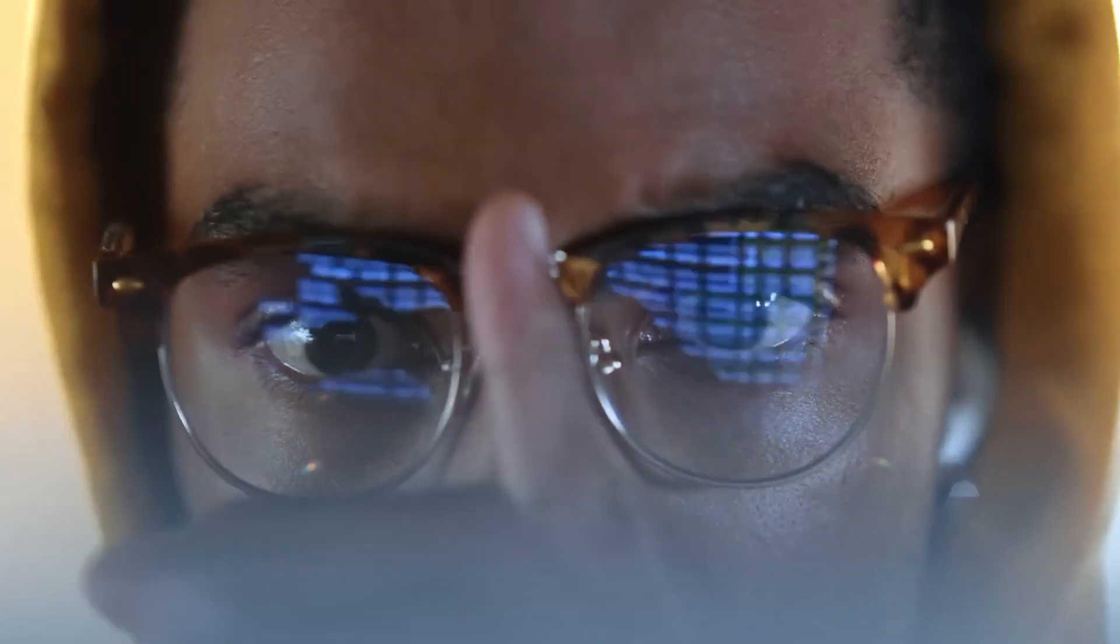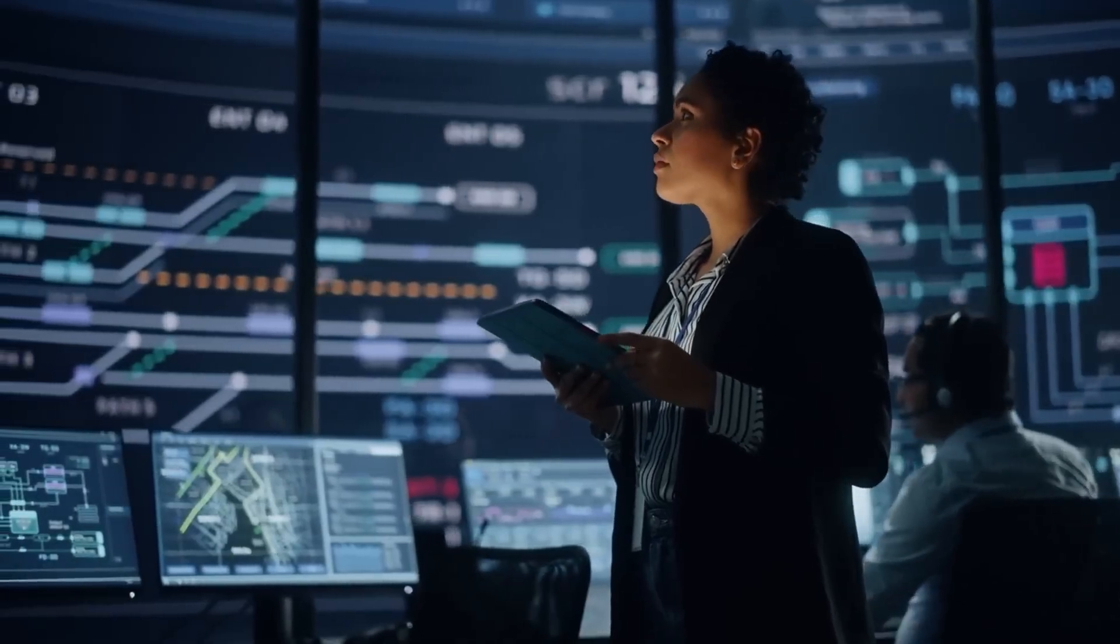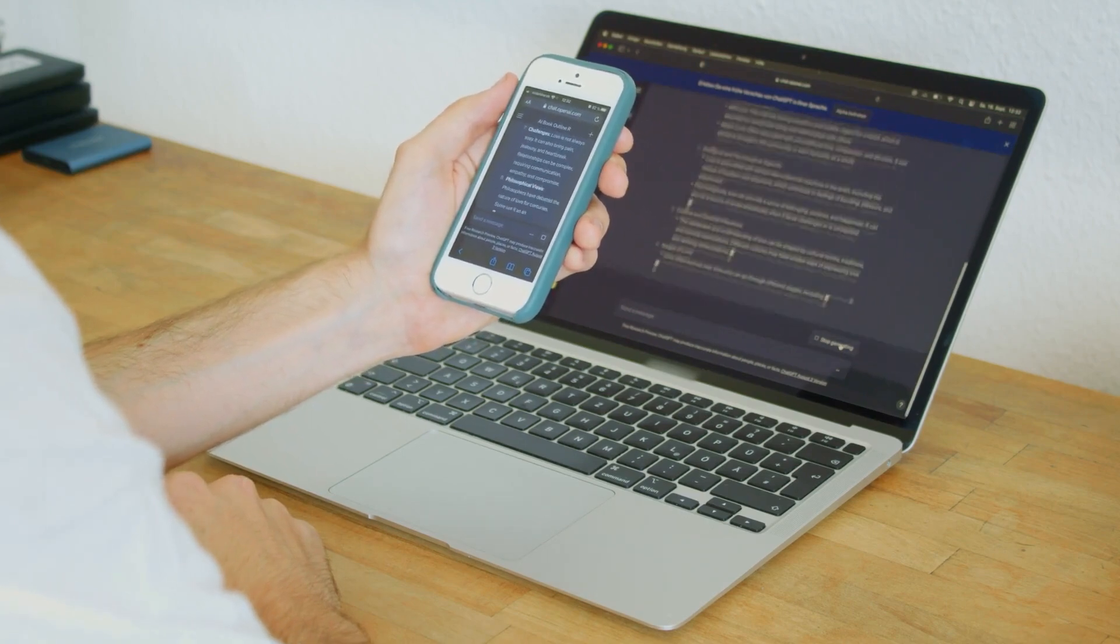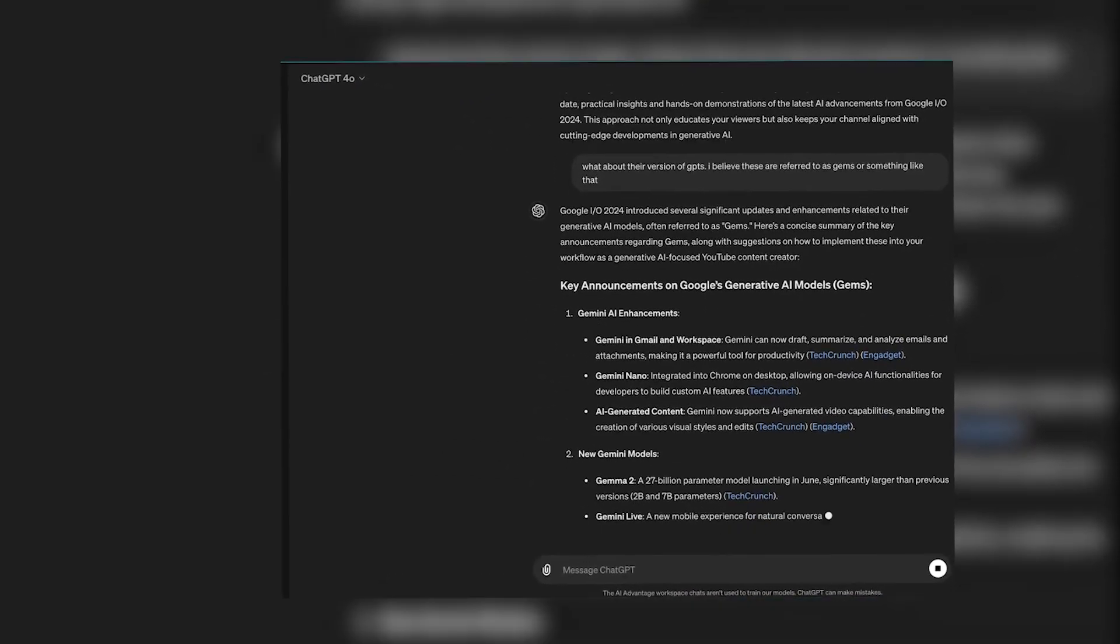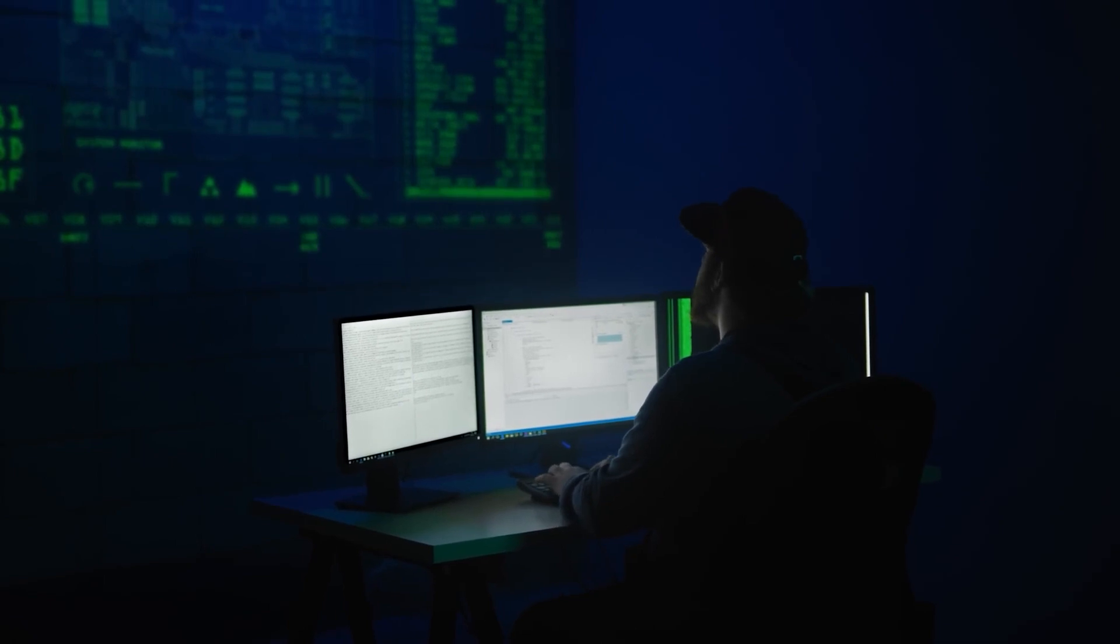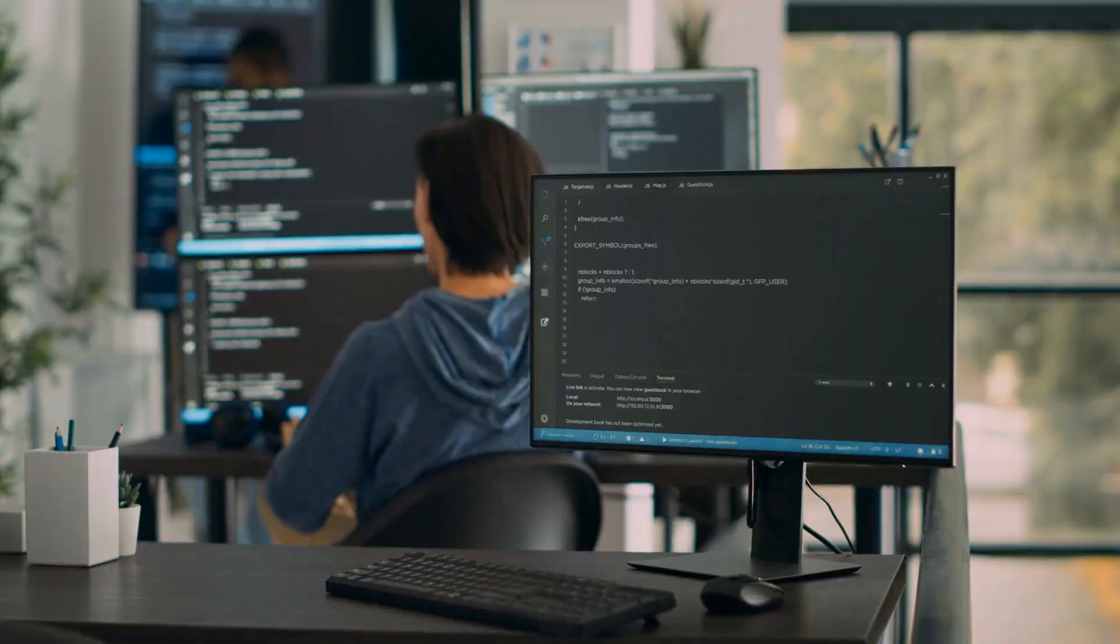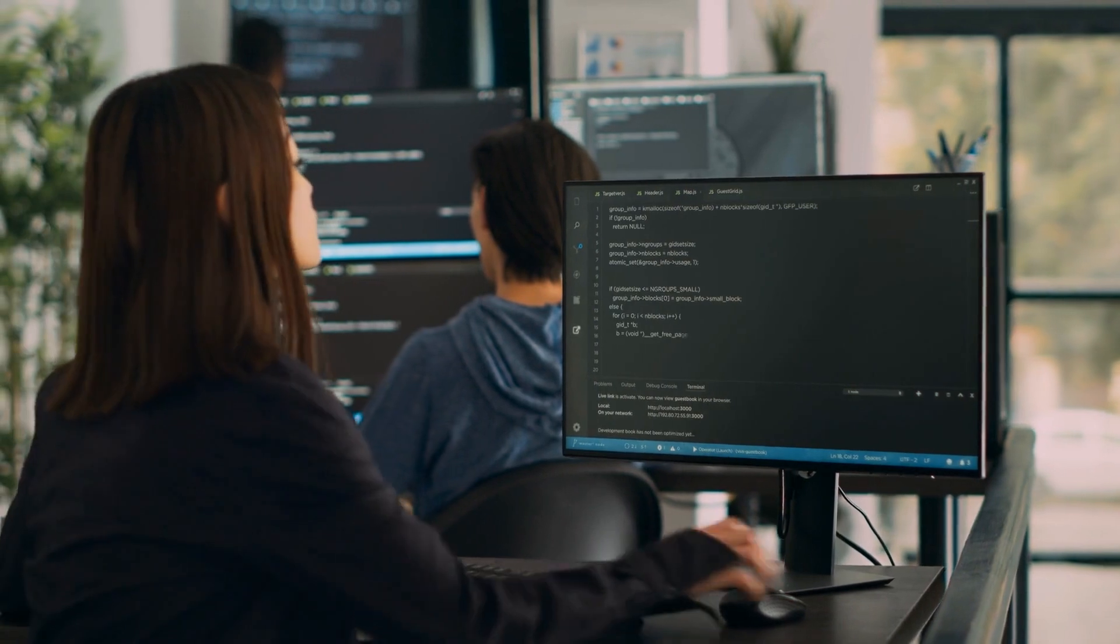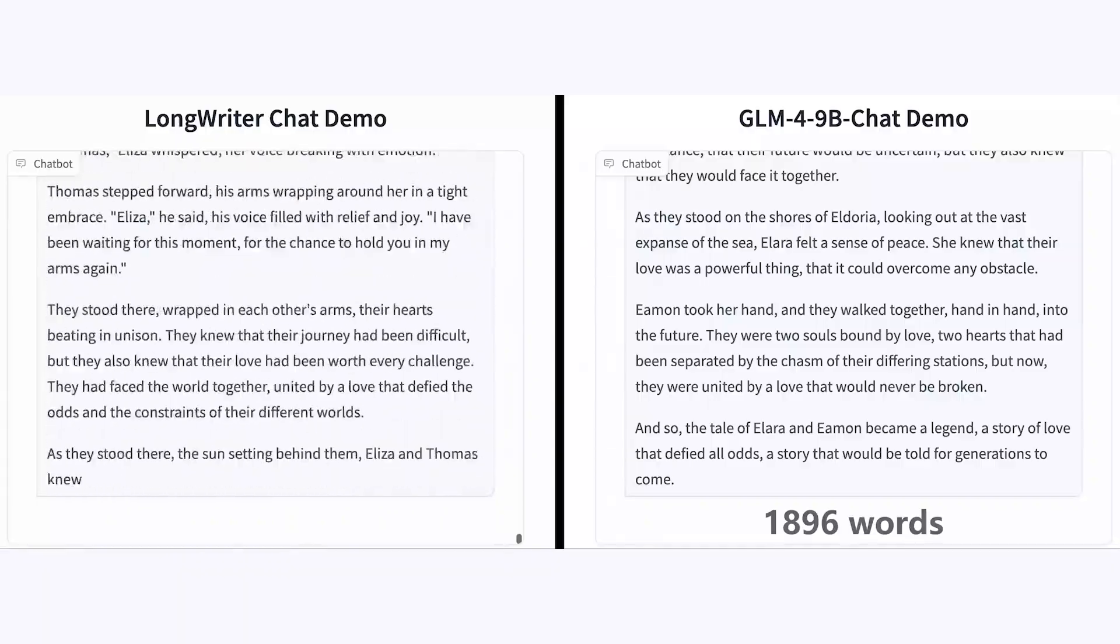Yushi Bai and his team recognize that to extend the output length while maintaining quality, the model needed to be exposed to richer and longer text samples. If a model is primarily trained on samples that are a few thousand words long, it tends to be more proficient in generating outputs within that range. However, for it to generate coherent texts of 10,000 words or more, the model must be trained on documents of comparable length. This insight prompted the team to rethink the data used for fine-tuning. Instead of relying on the existing short and mid-length samples that dominate most datasets, they decided to create a specialized dataset focused on extended-length writing.